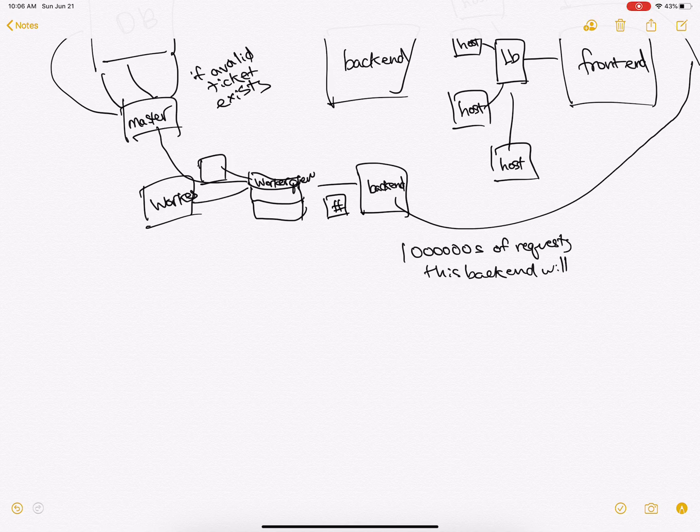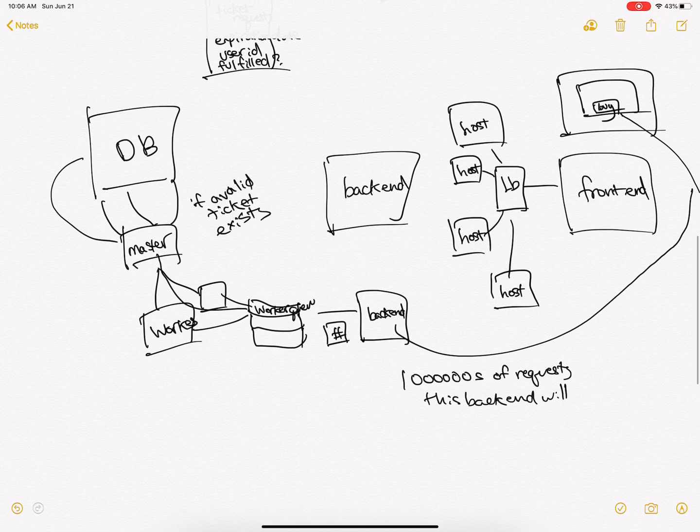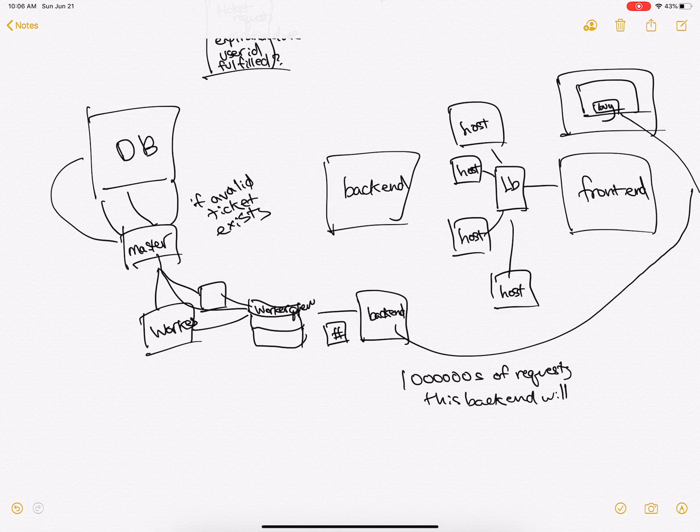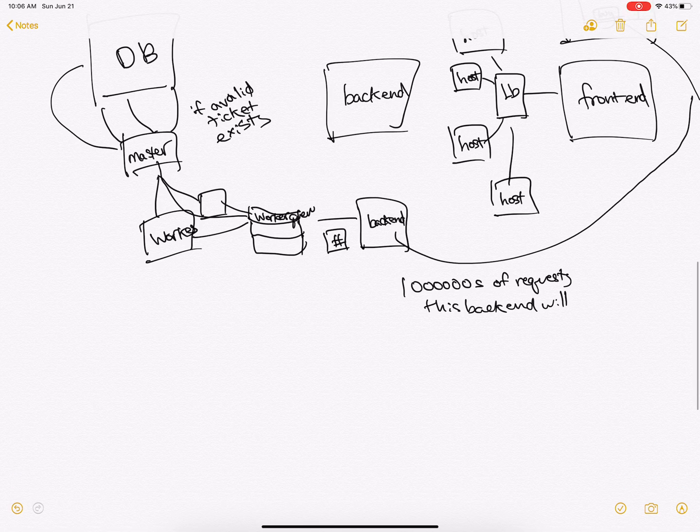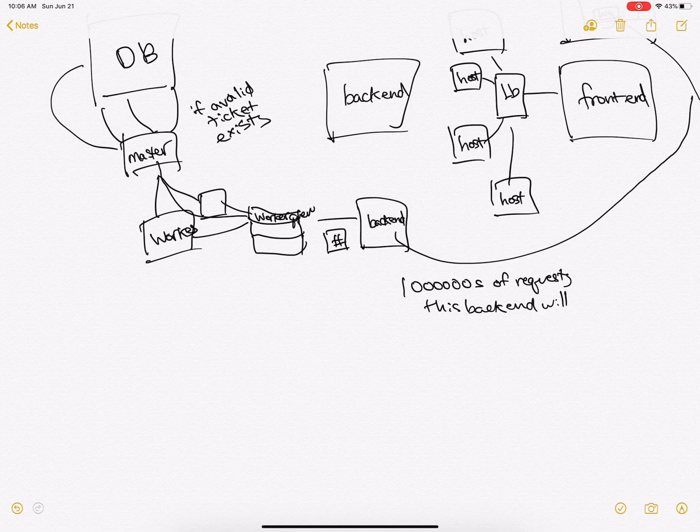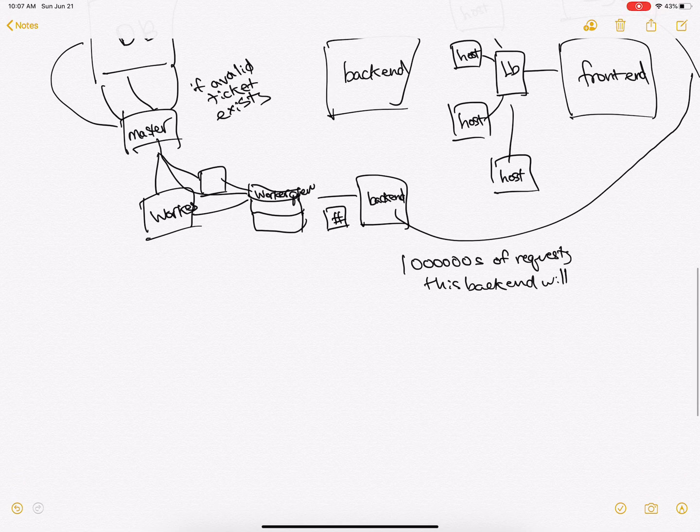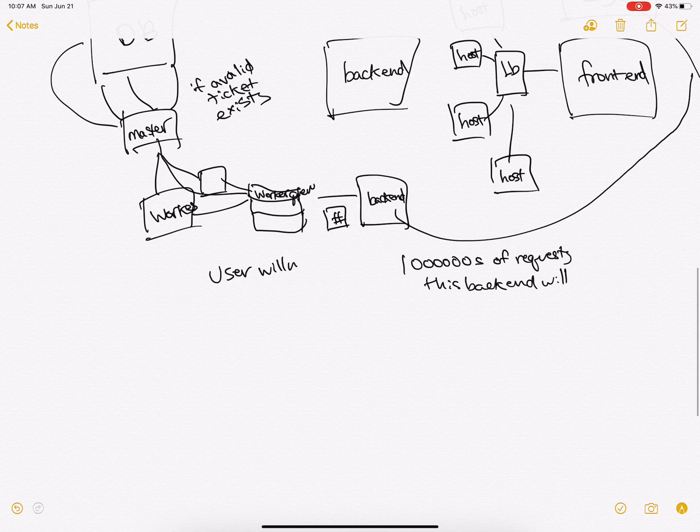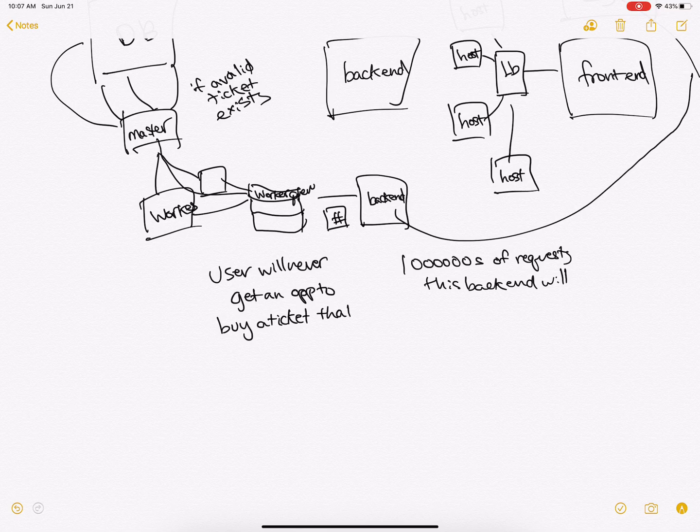That will then communicate with the database master, and then the master will manage the database and make sure that during concurrent calls that the ticket number, a user will never get an opportunity to buy a ticket that isn't real.